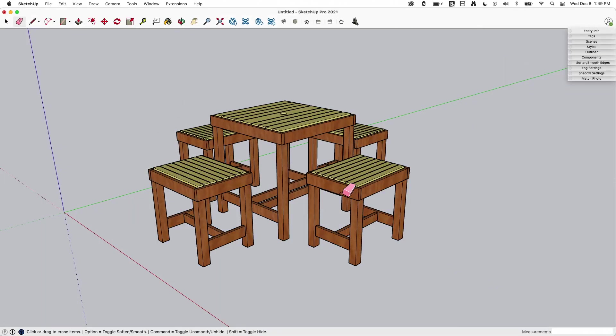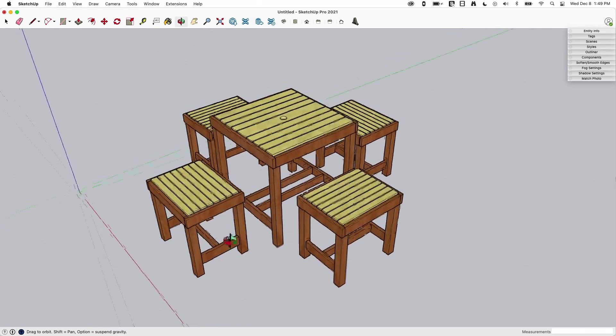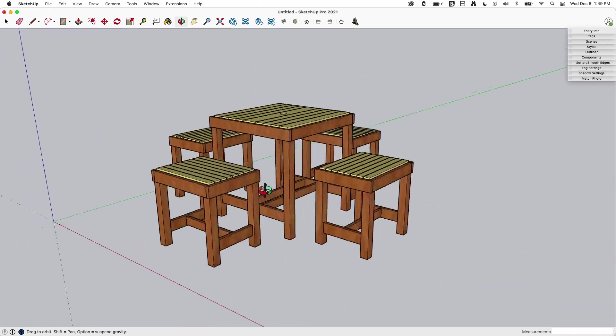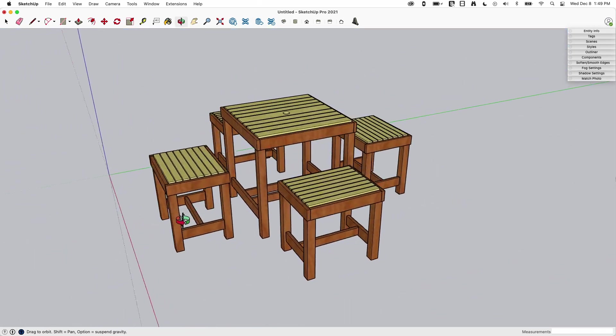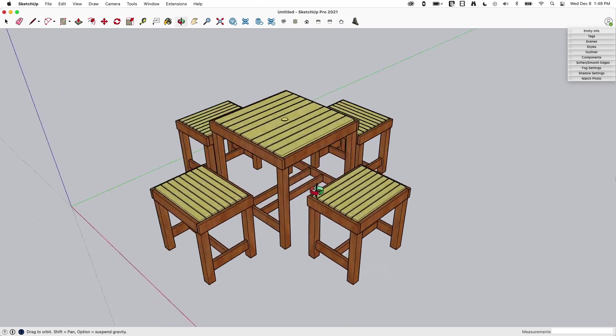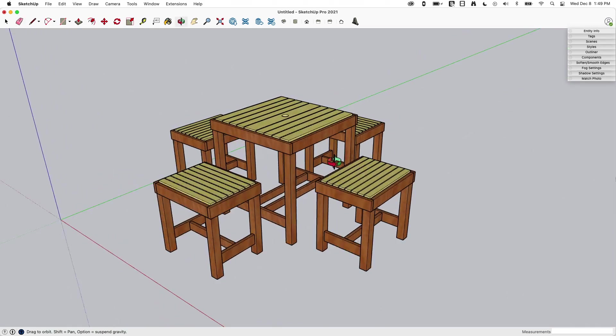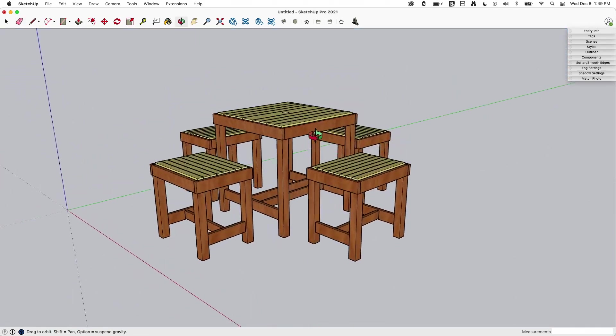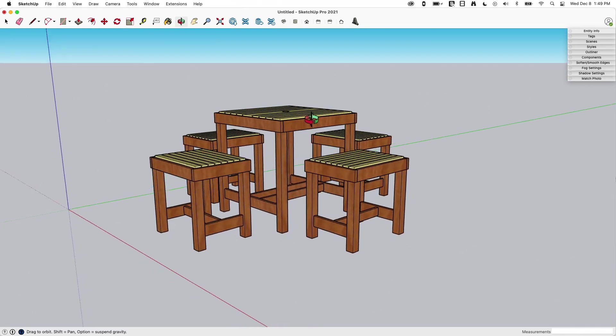Okay so I have a little model here, just a little table and chairs I created. It's all made out of rectangles, pretty simple geometry actually. But I want to take this and I want to output.